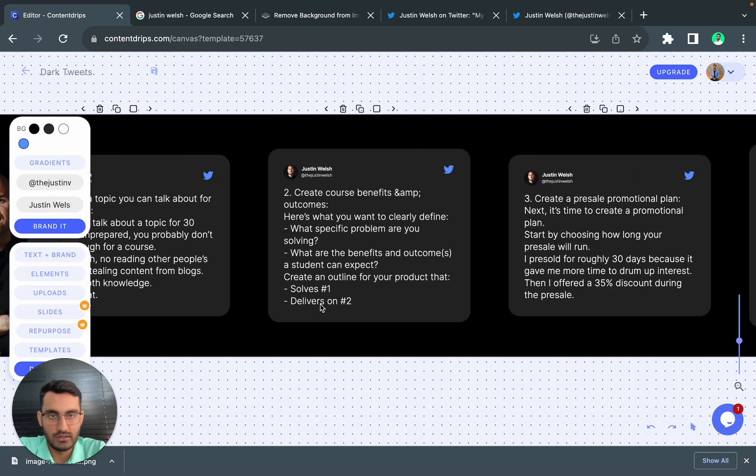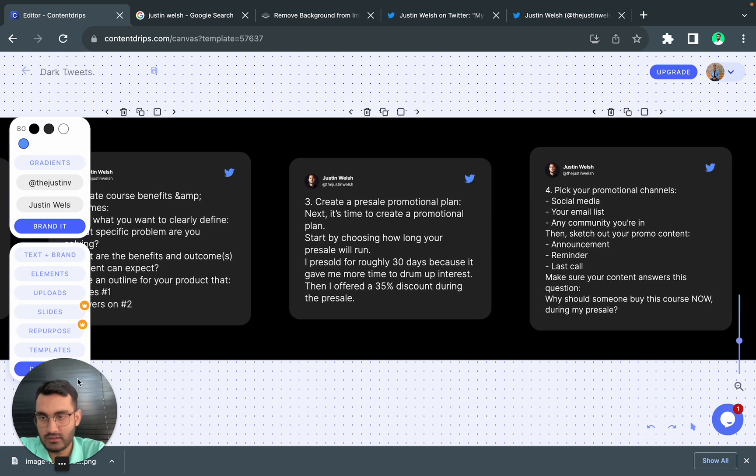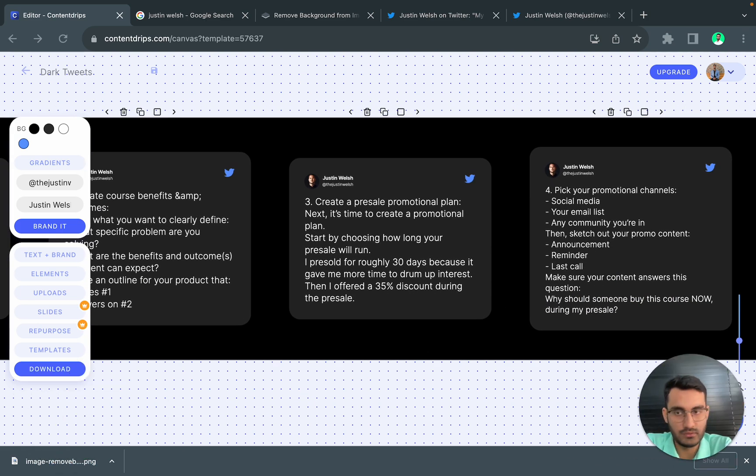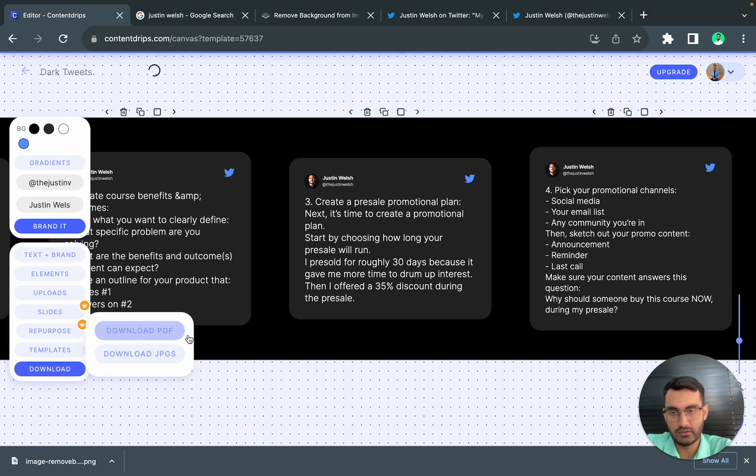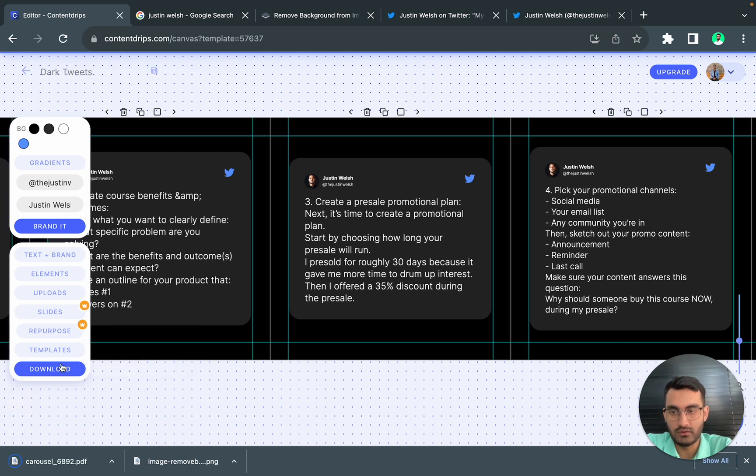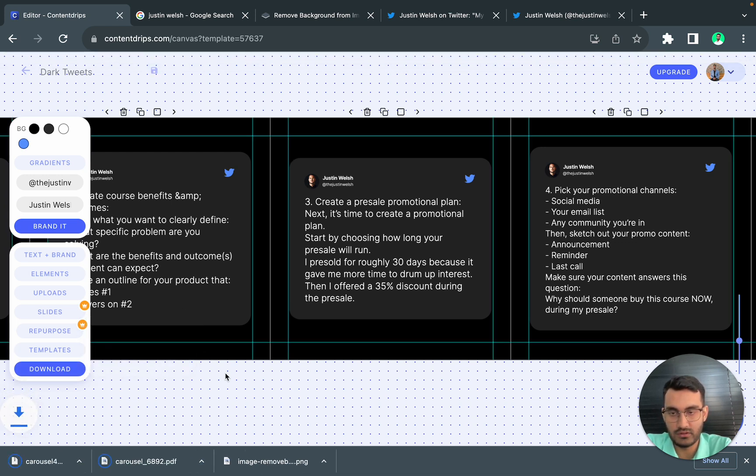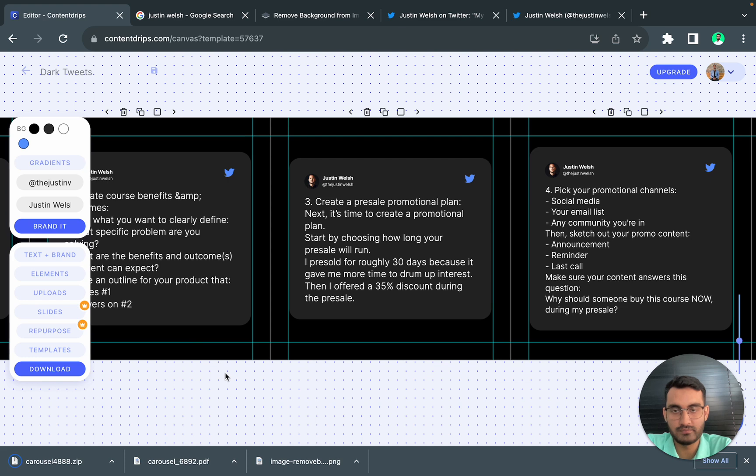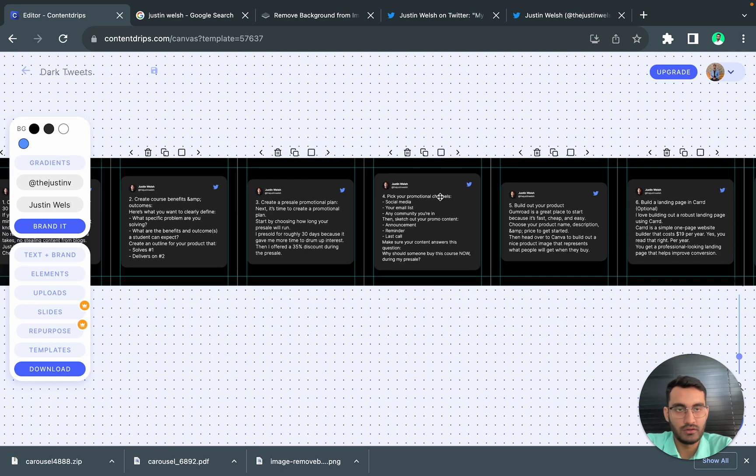Now I think we are done. Let's try to export it. We will download the PDF for our LinkedIn carousel and we will download JPEGs for Instagram.